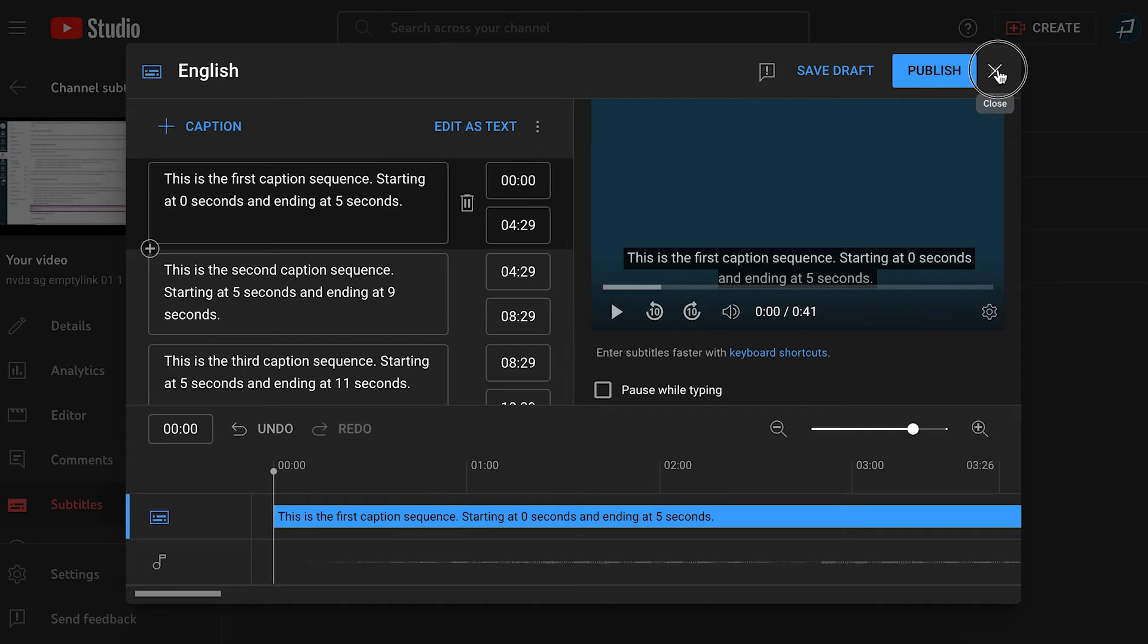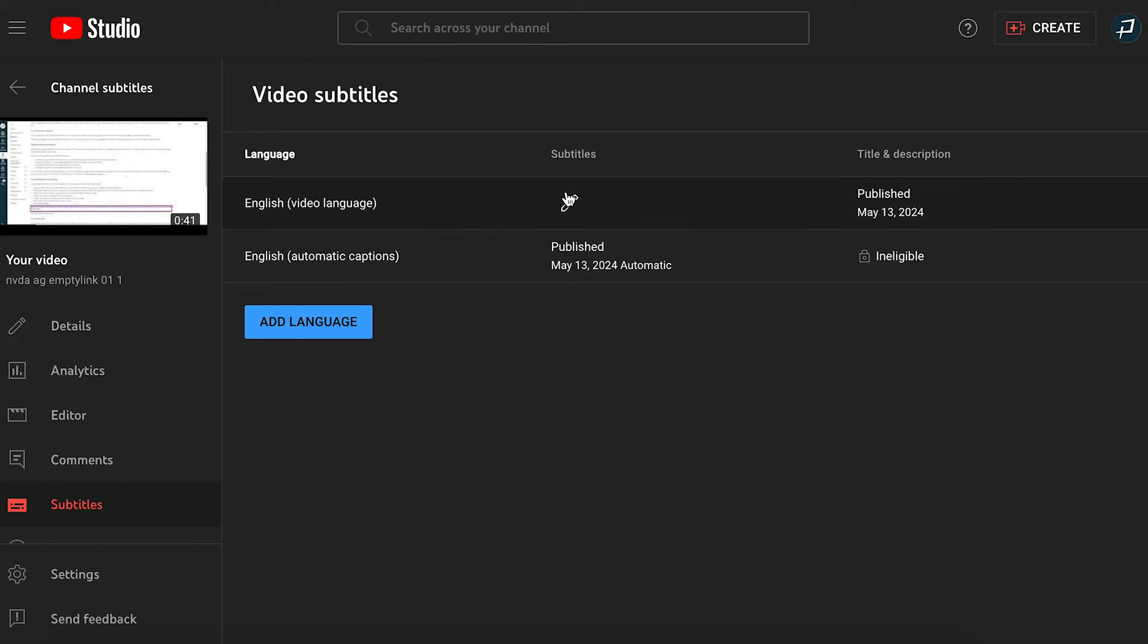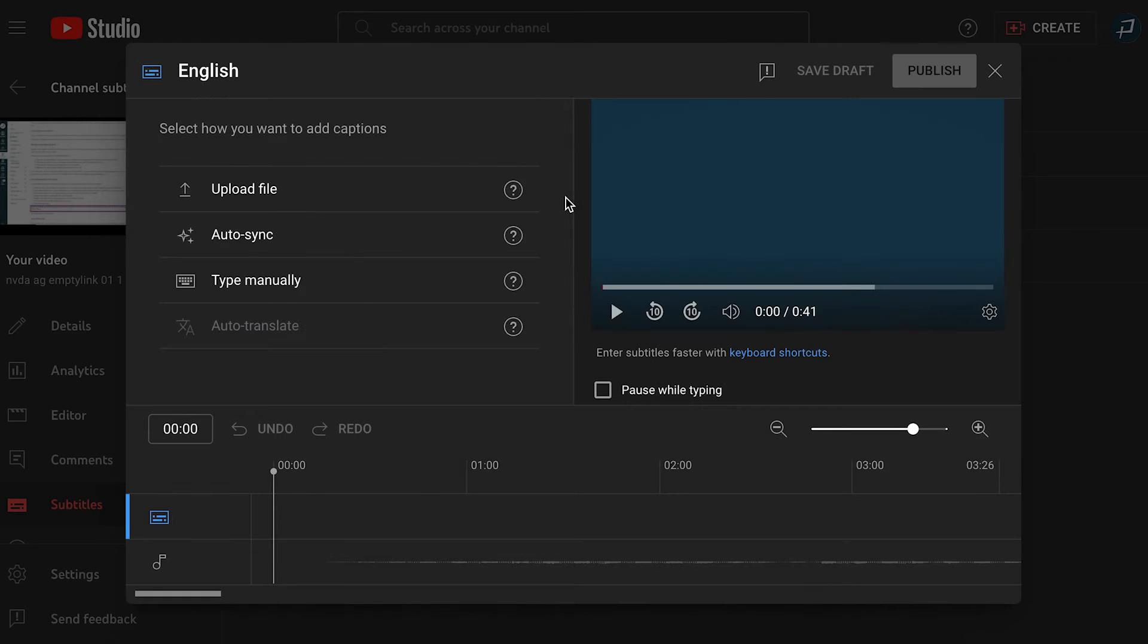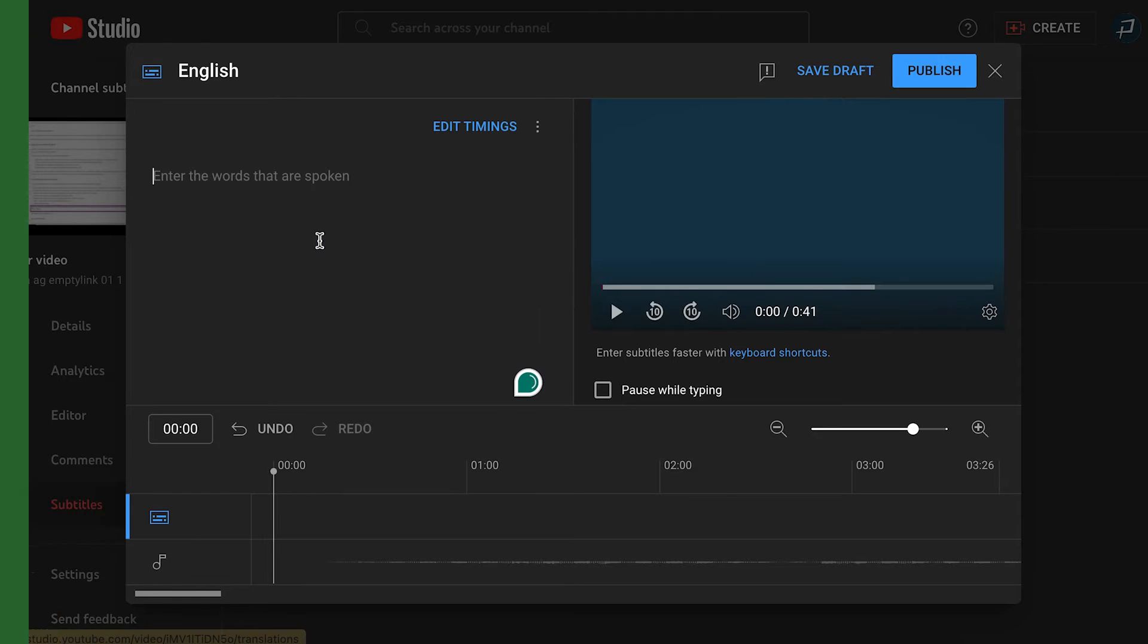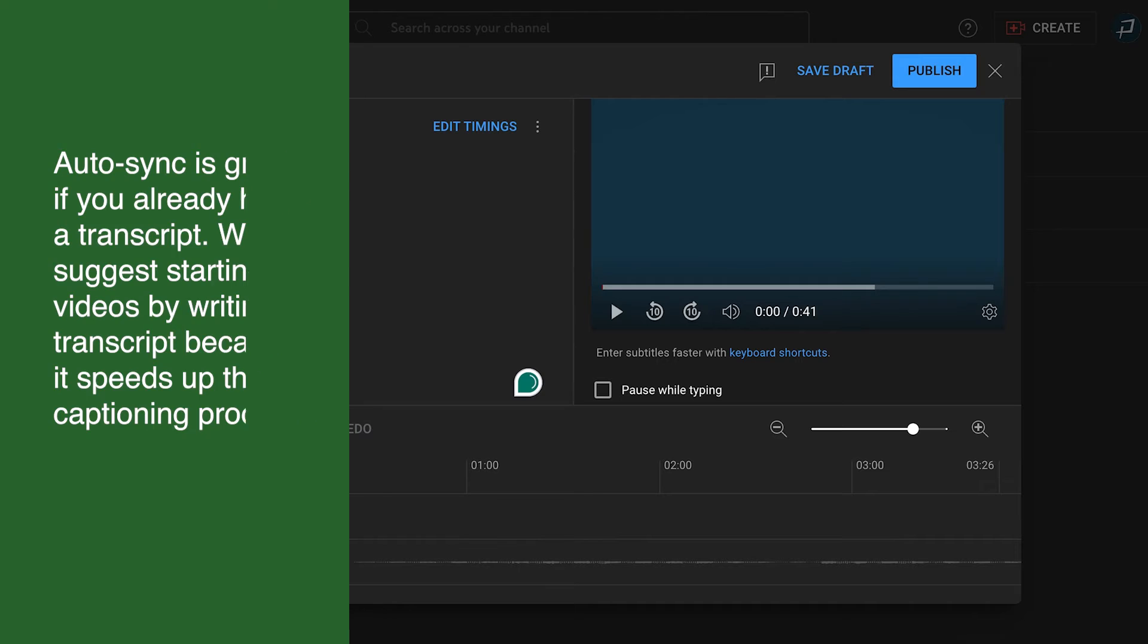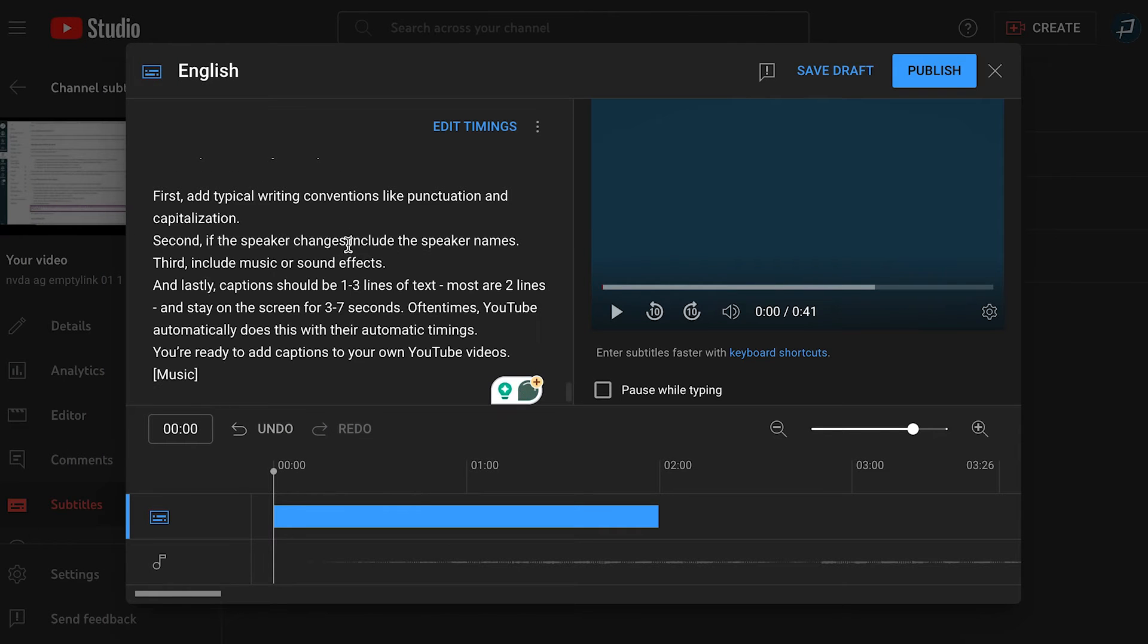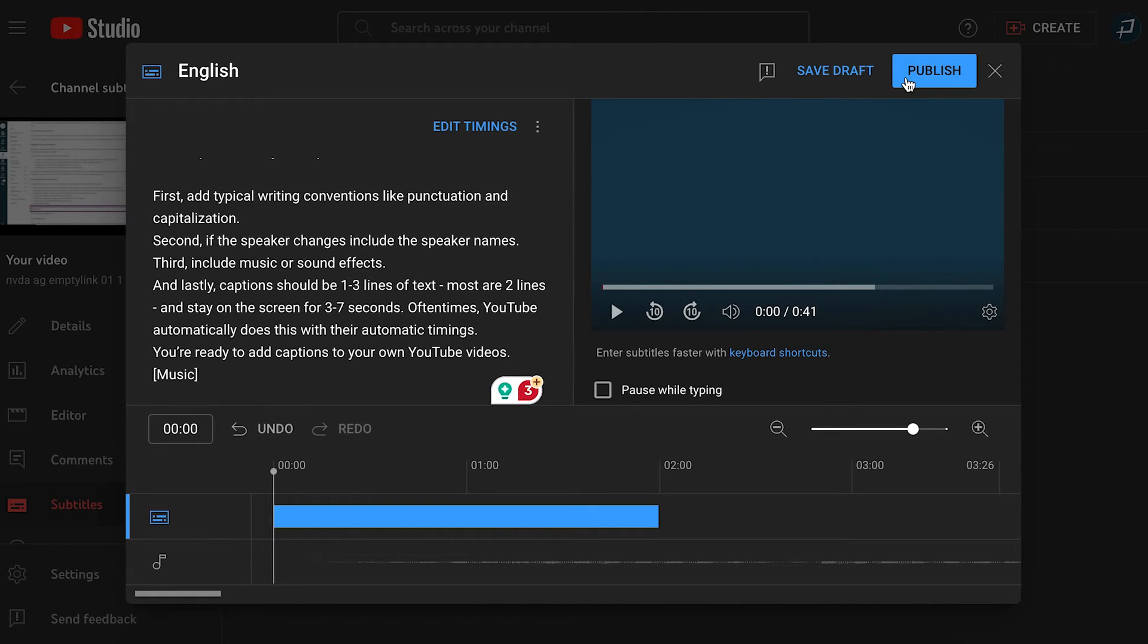I'm going back to the caption options. This time, I'll select auto sync. Auto sync is great if you already have a transcript. We suggest starting videos by writing a transcript because it speeds up the captioning process. All I need to do is copy my transcript and paste it into the caption text editor and select publish. YouTube automatically makes the timestamps and then publishes the captions once they're ready.